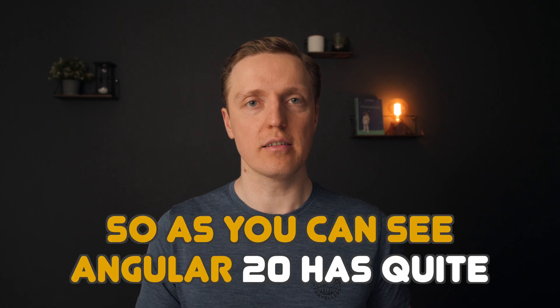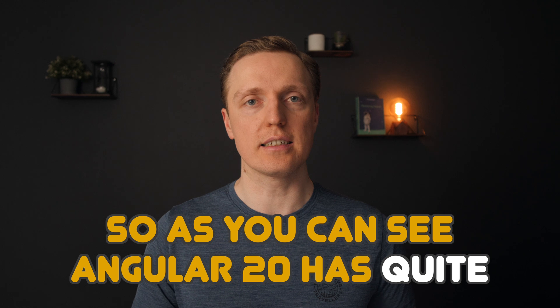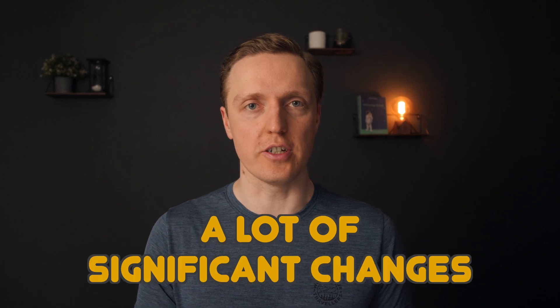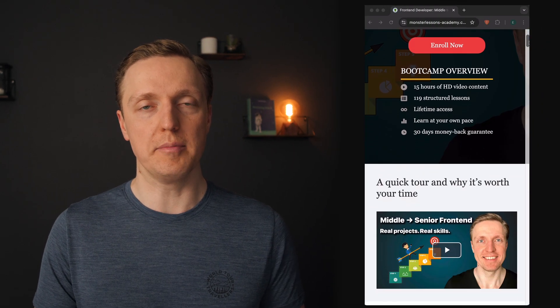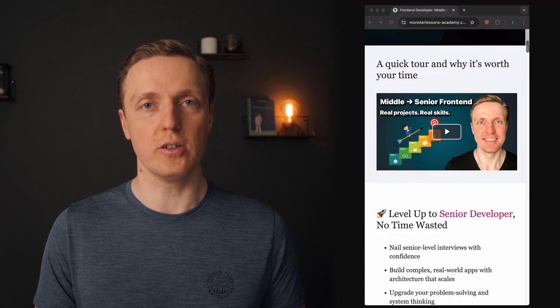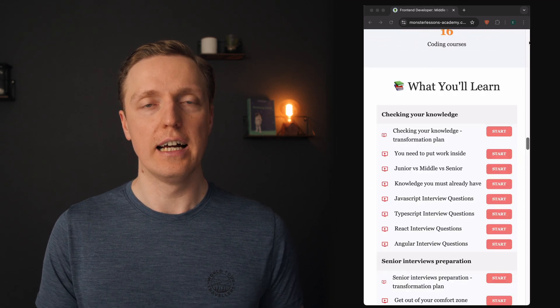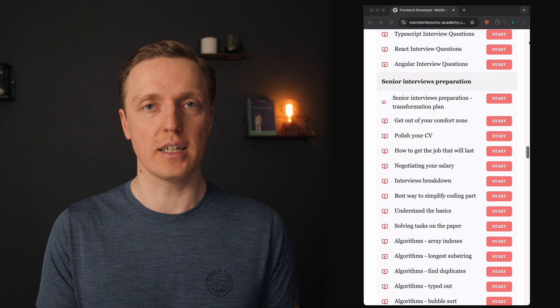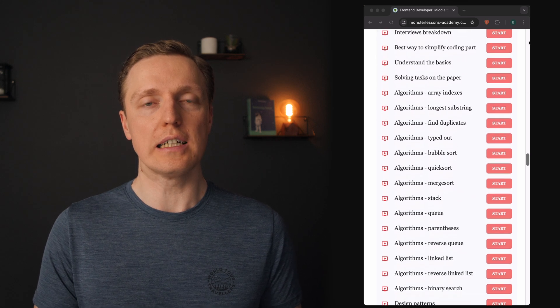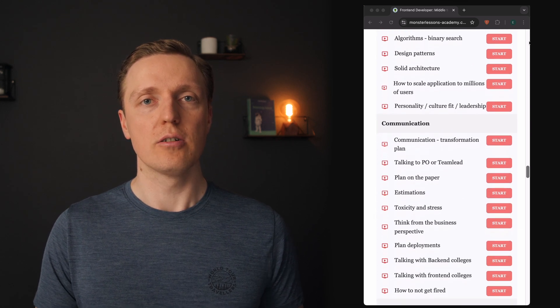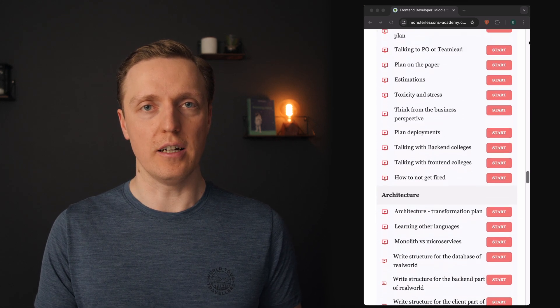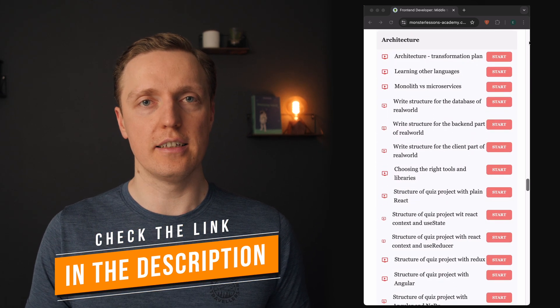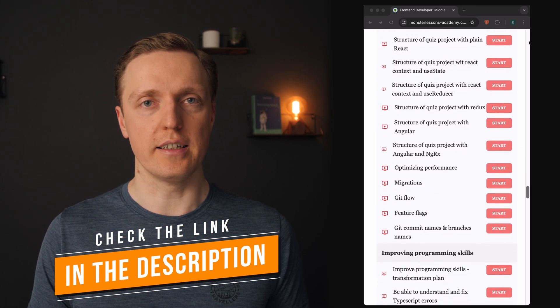So as you can see, Angular 20 has quite a lot of significant changes. And if you are a middle developer who wants to become a senior and wants to improve your skills, especially in Angular, I have a full frontend bootcamp which will help you transform yourself to a senior developer. So check the link in the description under the video.